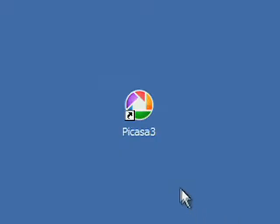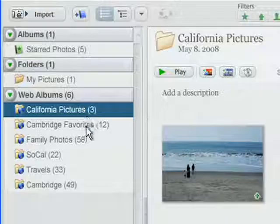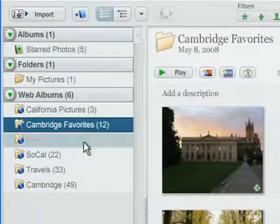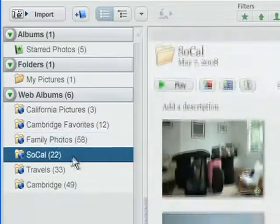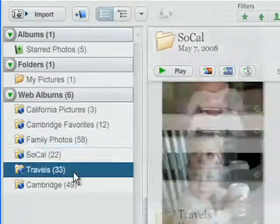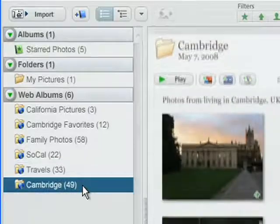Managing your photo collection should be easy, not difficult. When you launch the new Picasa 3, you'll immediately see all the photos on your PC's hard drive, organized by folder and date.